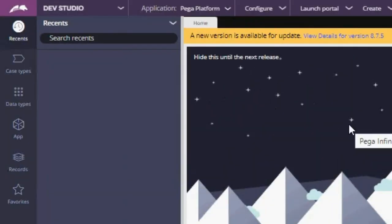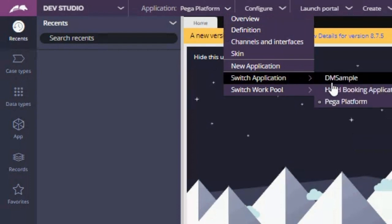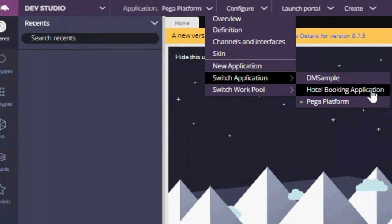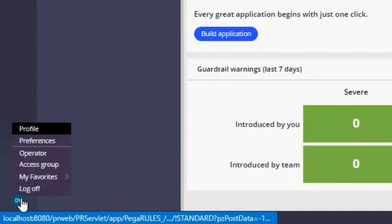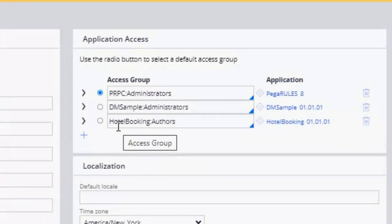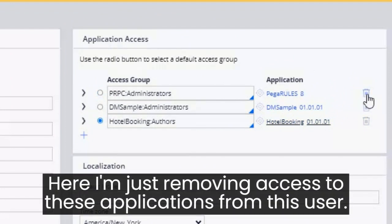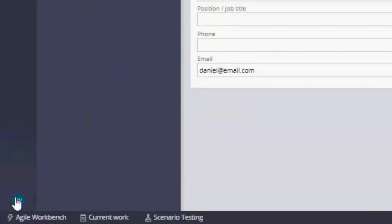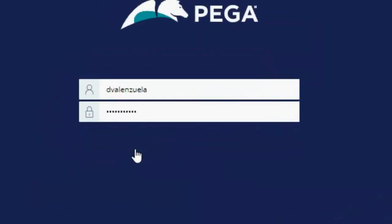Now I can log off and log in as that user. Now here we are. If you know Pega, you will know that we are not in our application. To go to our application, we actually have to go here and click on Switch Application and go to Hotel Booking Application. I don't want to do this every time I log in, so we can change the default application we land on. To do that, I am going to go down here to Operator. When we open this here in Application Access, we can set the default one. I am going to choose this one and delete the other two from the Administrator. Now we have to click on Save.